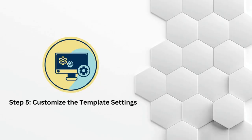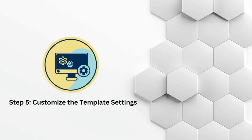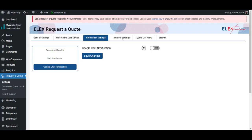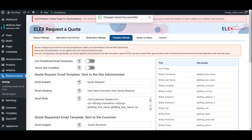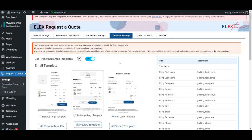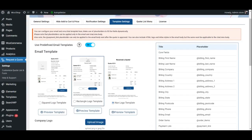Step 5: Customize the Template Settings. Once we are done customizing the notification settings, it's time to customize the email templates. If you do not have the time to customize a template from scratch, enable Use Predefined Email Templates. This plugin then provides three different predefined templates to choose from.